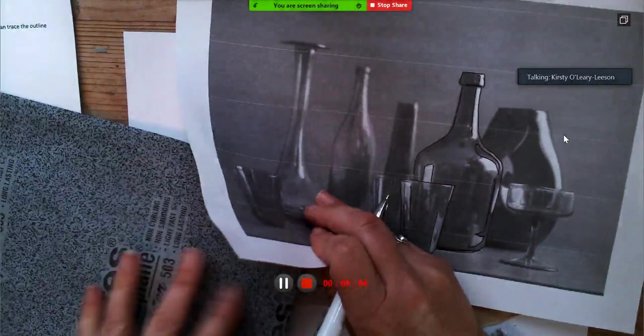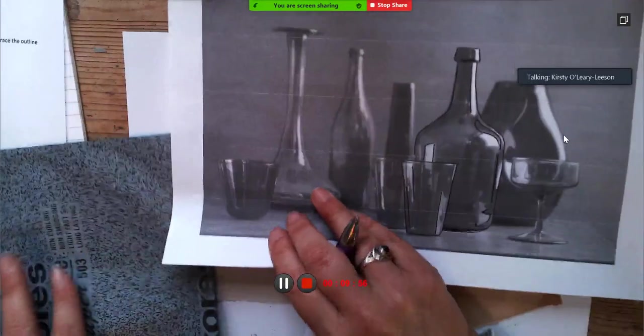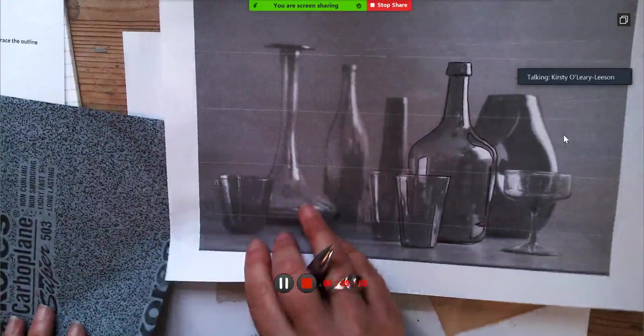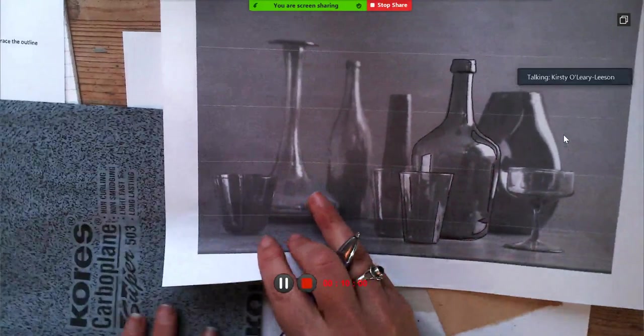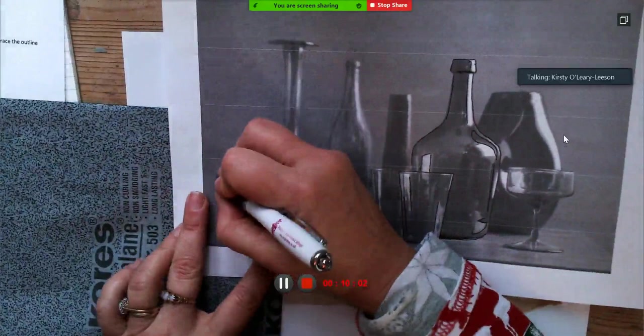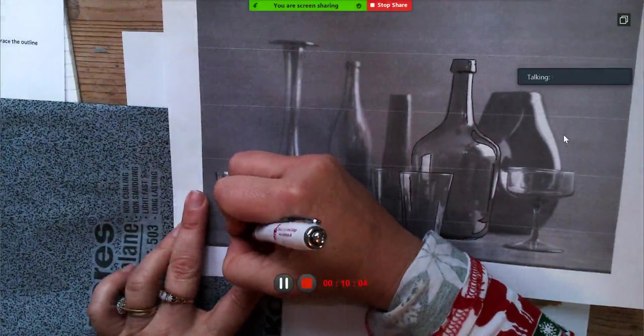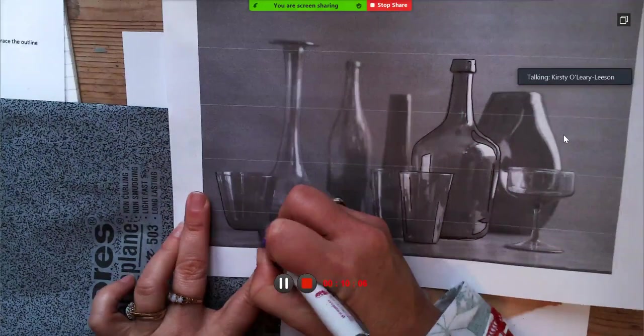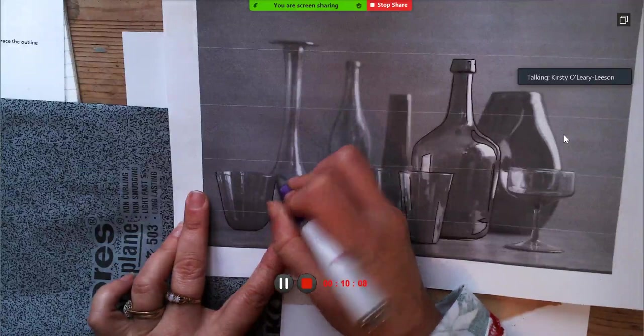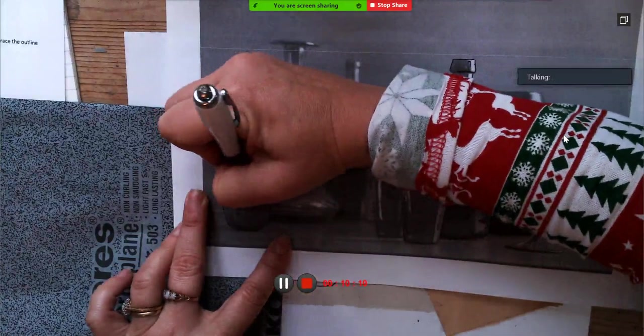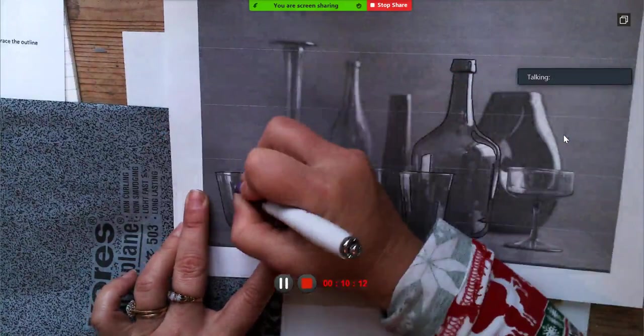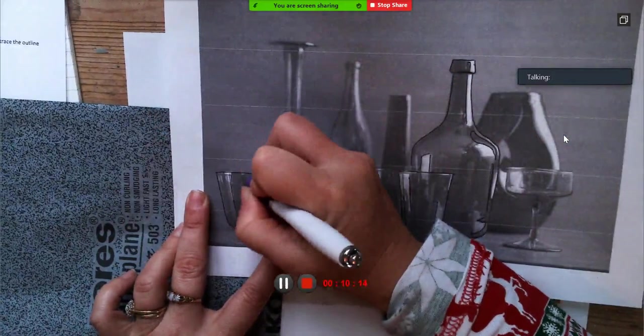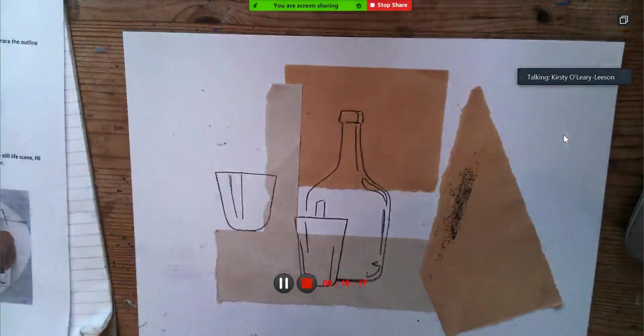So approximately the right kind of place. Obviously you can do it freehand as well, you don't have to trace. You do get quite a nice dark outline though with the carbon paper.